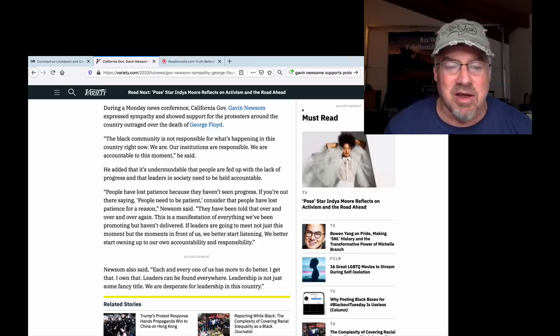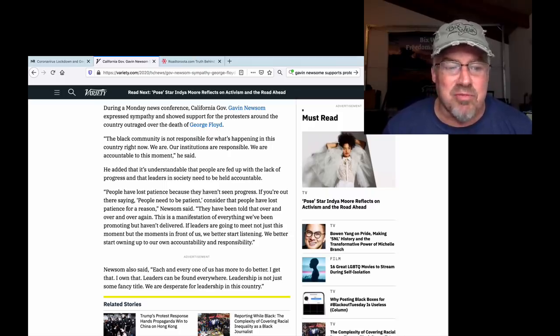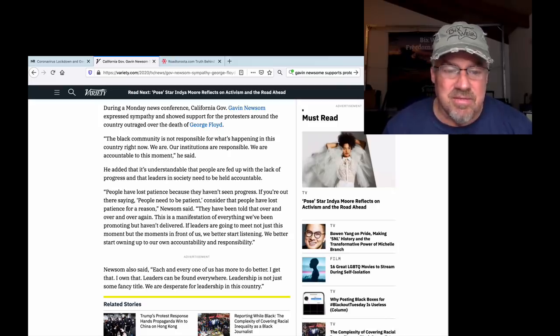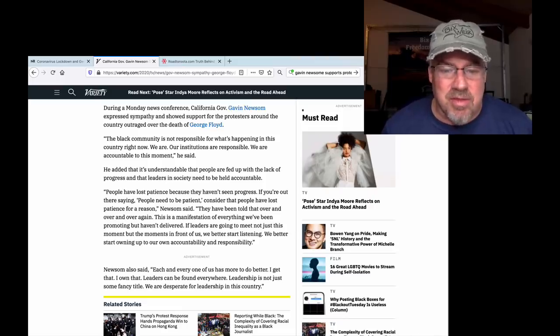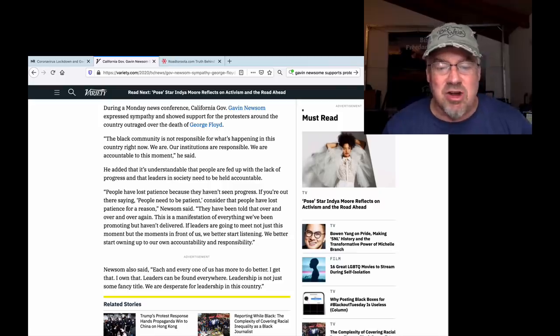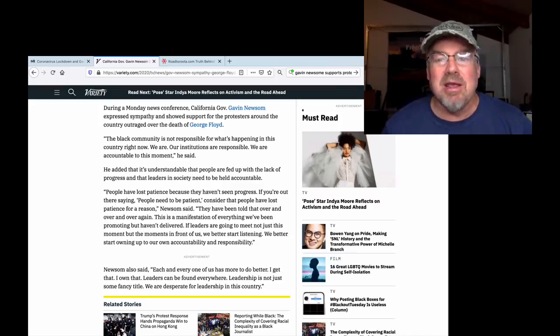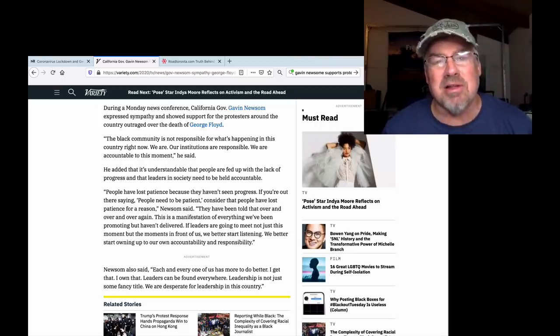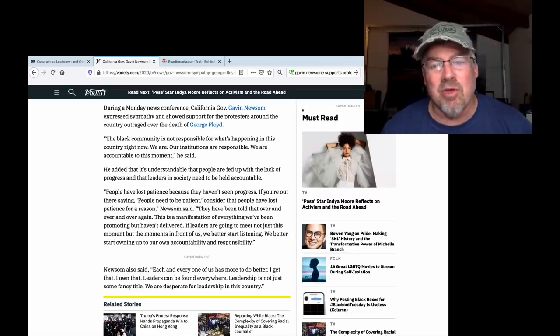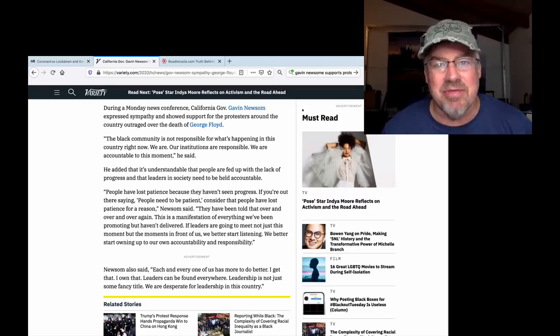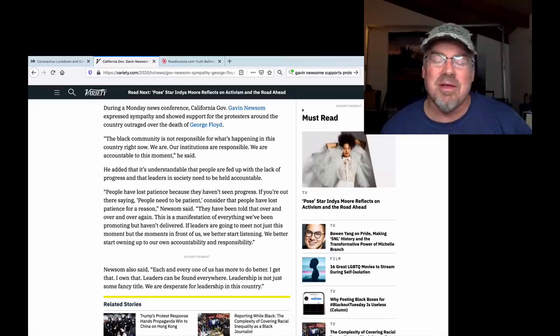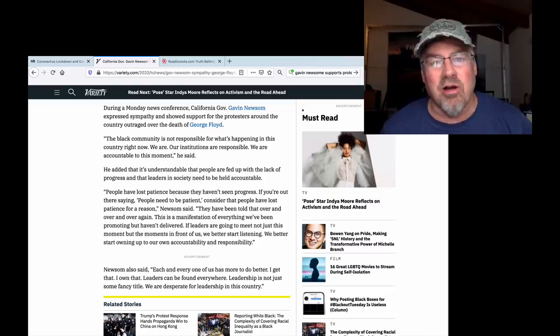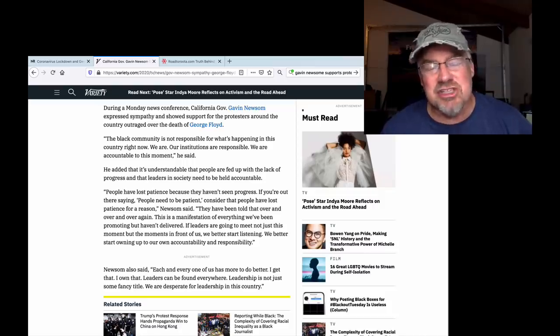Newsom goes on. They have been told over and over again this is a manifestation of everything we've been promoting but haven't delivered. The Democrats haven't delivered it. Absolutely correct. If leaders are going to meet not just this moment but the moment in front of us we need to start listening. We better start owning up to our accountability and responsibility. The Democratic Party is responsible for them because of the policies. You're not empowering the people. You empower them by getting them jobs. Getting them out there. Working for the American dream. It is an amazing dream and those who work hard for it black, white, or purple can achieve it.